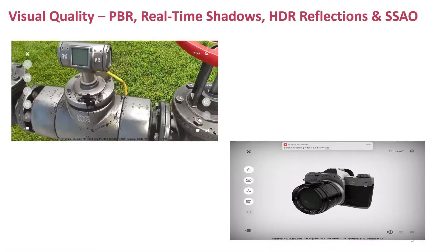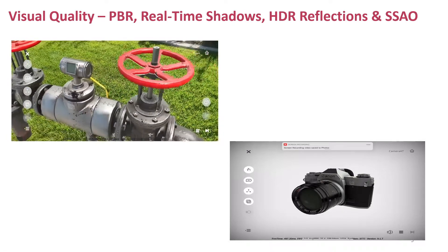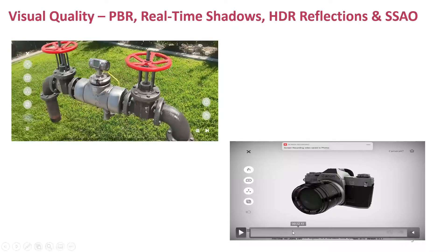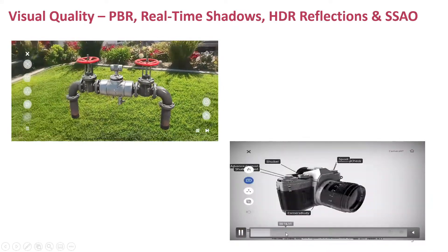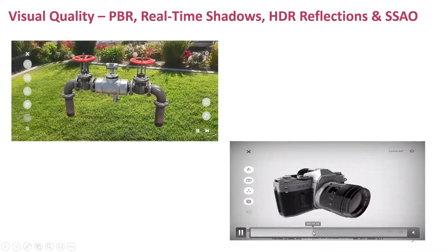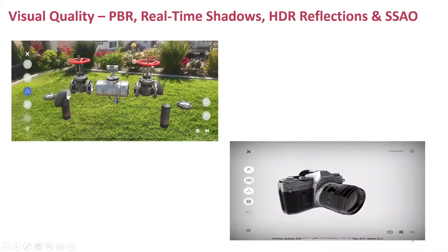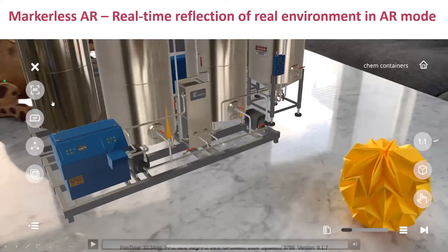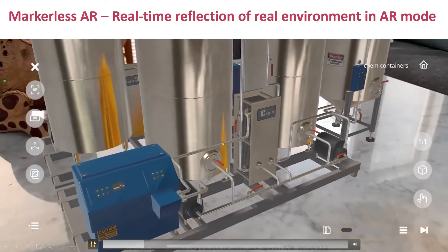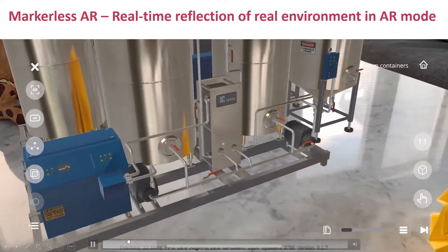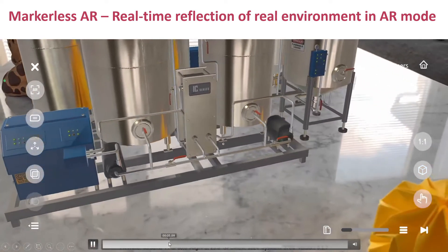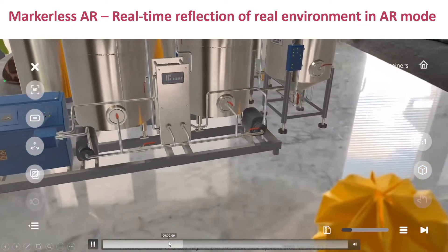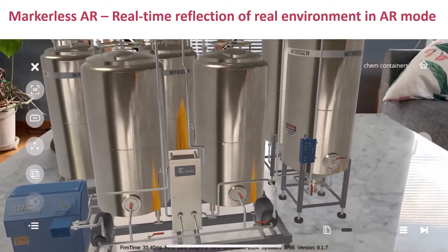I can move this around in different ways, just giving a much more realistic look and feel to your lessons and your 3D models. Also notice the real-time reflection off that AR asset here in yellow — I can see how that reflects off those objects.